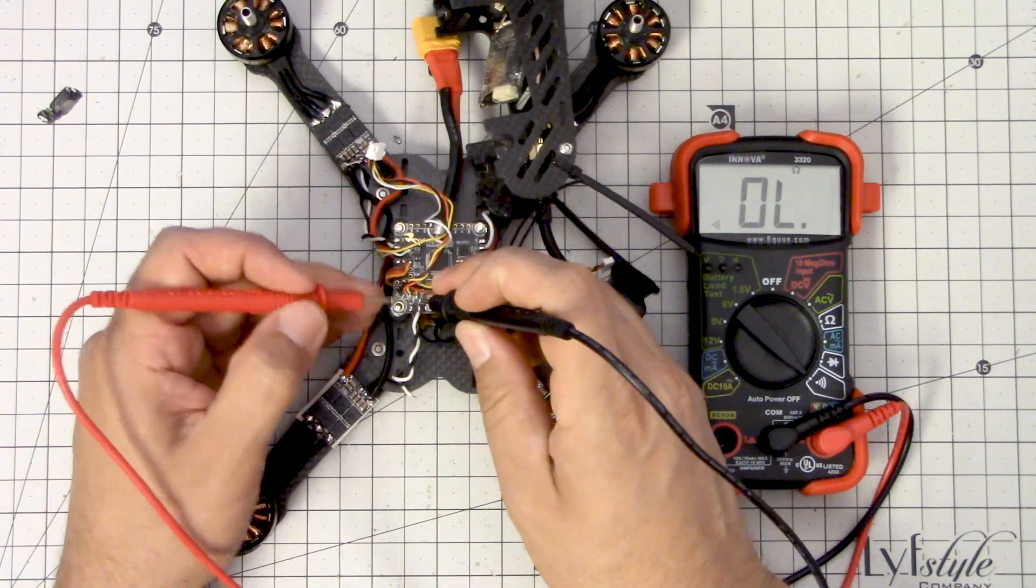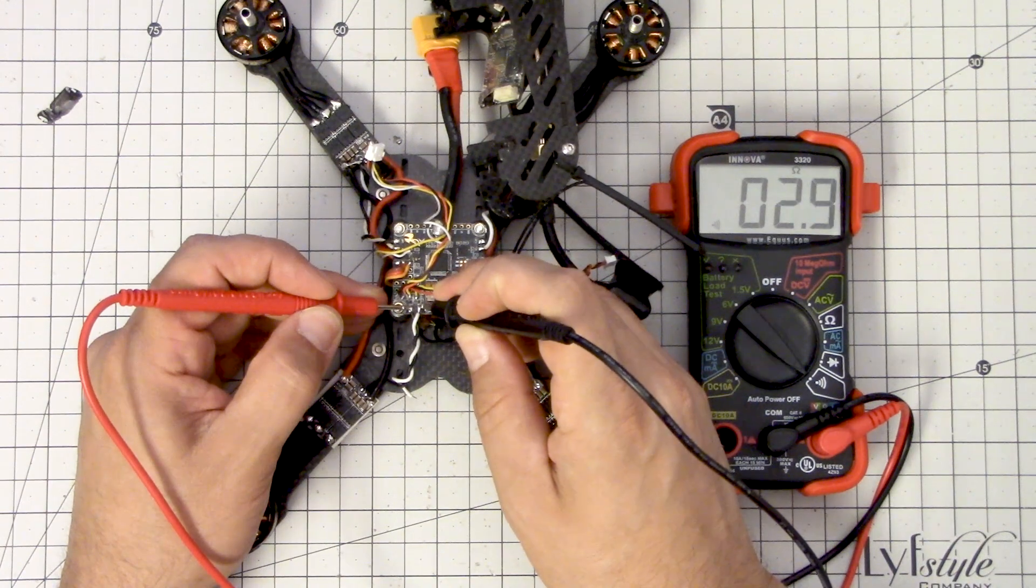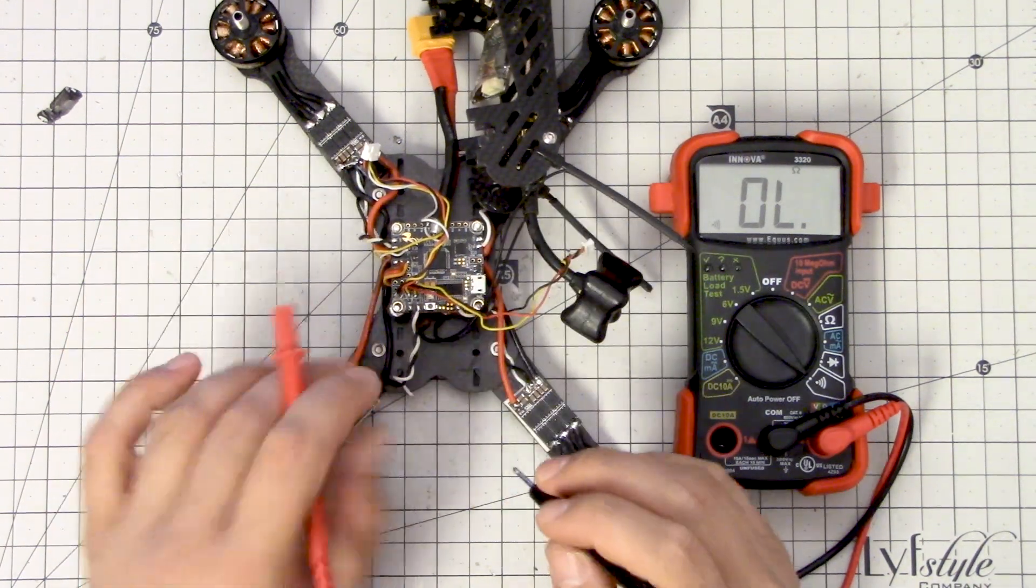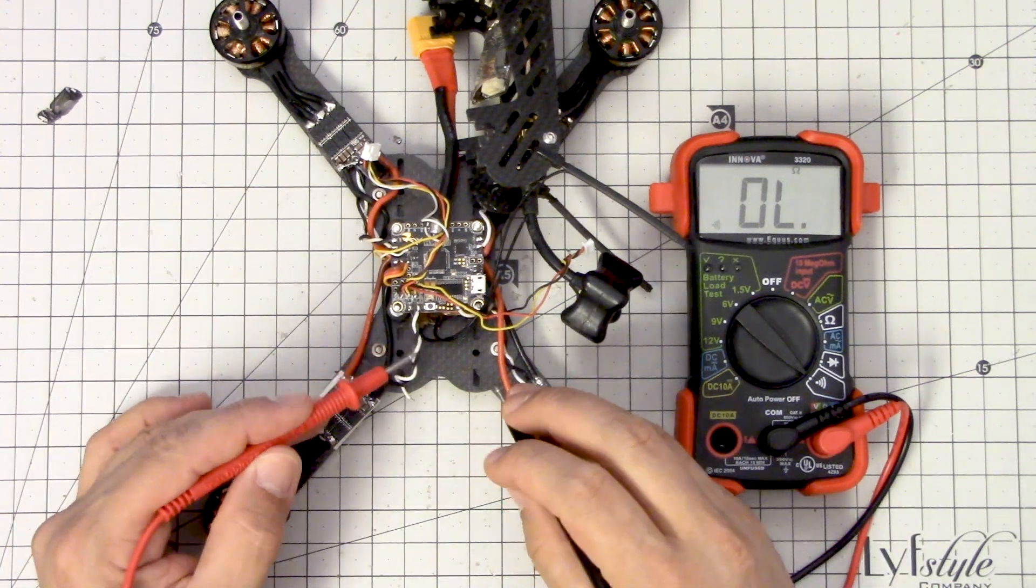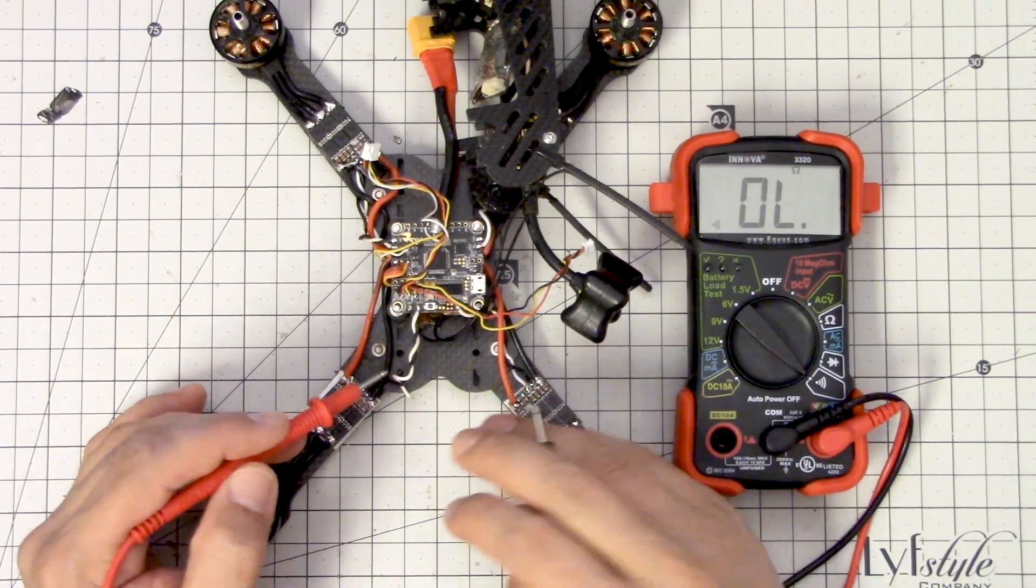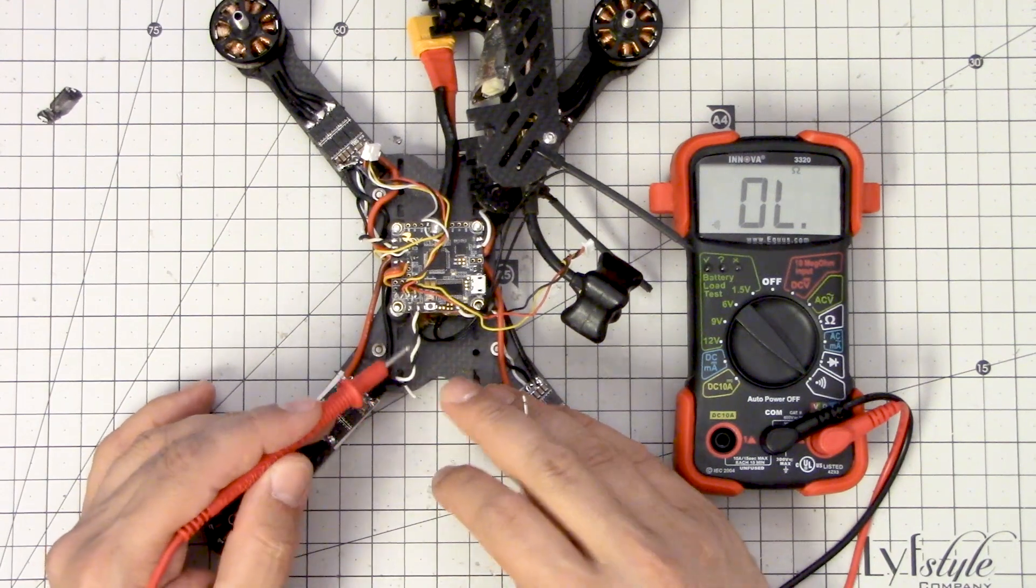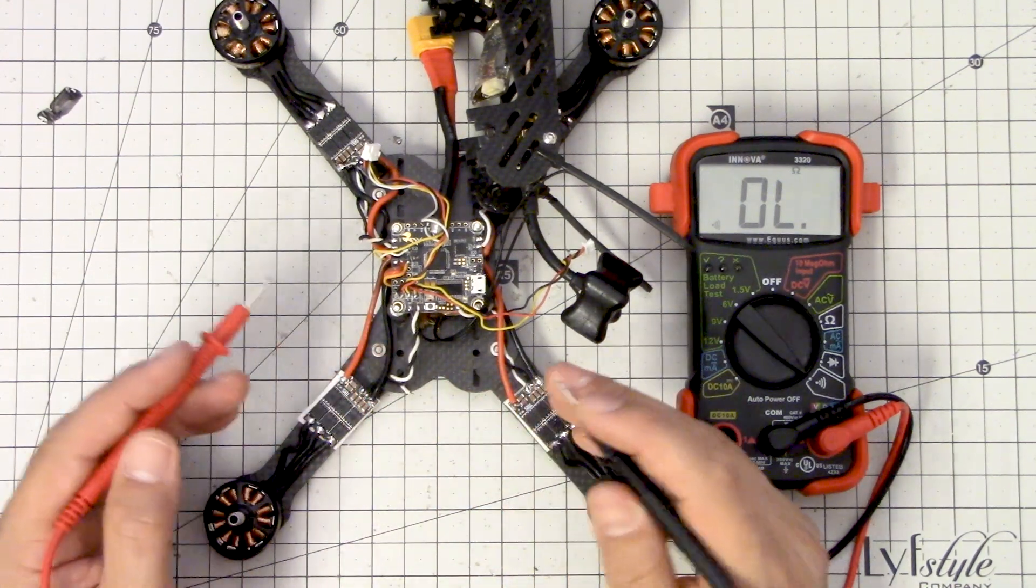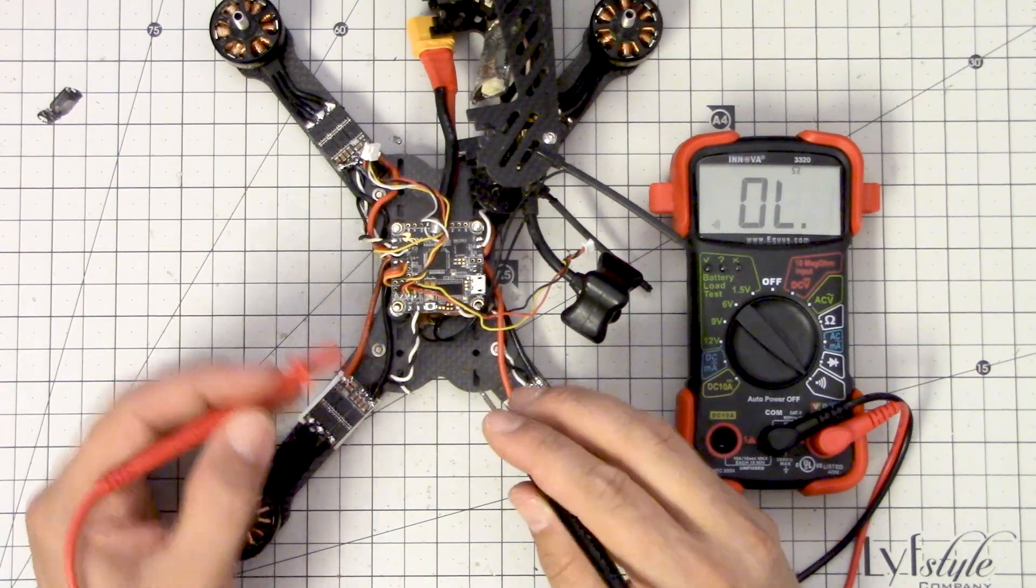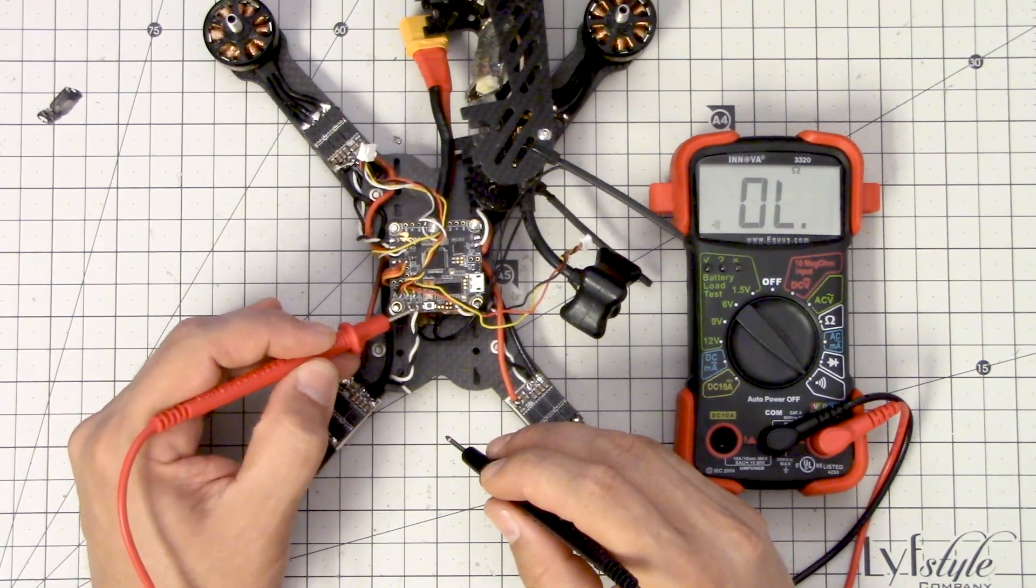But when I go to the Betaflight F3, when I test for continuity between signal and ground, there is continuity. So I've got a short. Now the short could be in the wires here. It is possible. But I have untwisted this wire and I have verified I don't see any sign of damage to the wire. So I think we have a short here in the Betaflight F3.